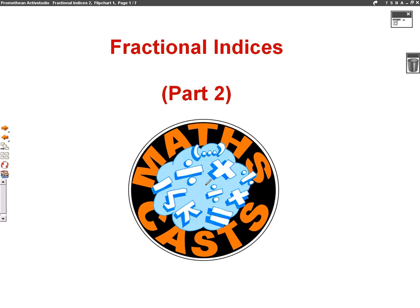Hello, we're going to do a maths cast now on fractional indices. This is lesson two, part two, and you need to make sure you've watched lesson one because we're going to build on what we've learned in that video. So if you haven't watched part one, please watch that first.